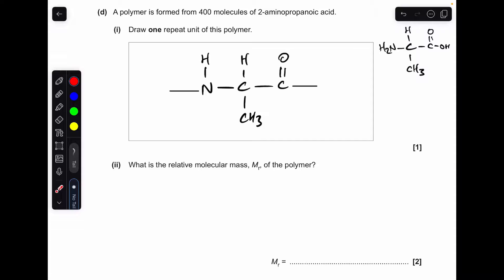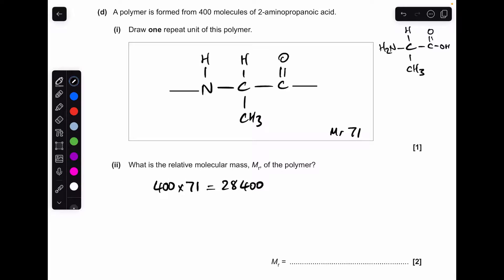Moving on to the calculation — slightly tricky. We've got a polymer of 400 molecules of 2-aminopropanoic acid, but at the very ends of the chain we're still going to have an H and an OH. The MR of the repeat unit comes out at 71, so 400 × 71 = 28,400. But remember we need to add another 18 for that terminal H and OH, which means the final MR is 28,418.